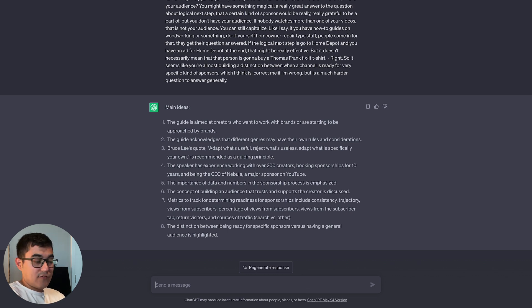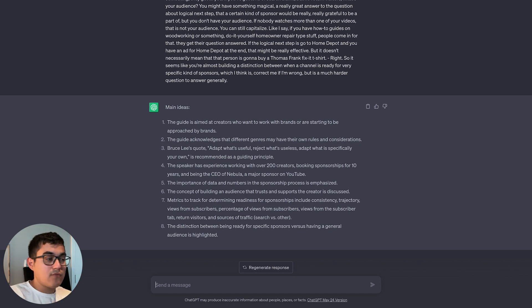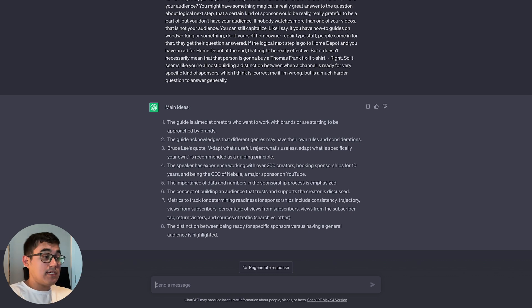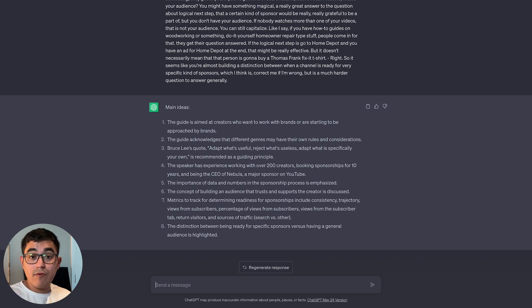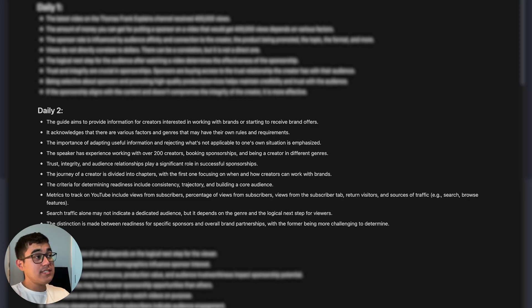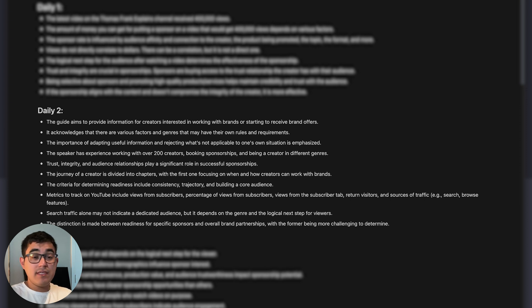That's almost 11 minutes of content that it pulled the key points out of for me. The beauty of this is I can now put this into Notion, which is what we use to gather everything. As you can see in my Notion, for every daily that I uploaded I got the key points out of it.